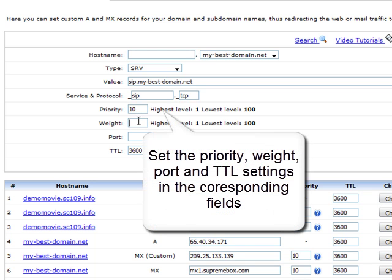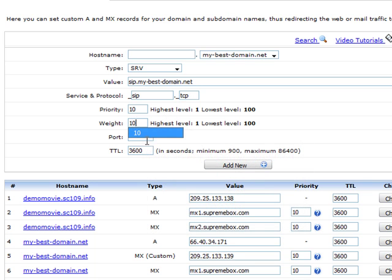Now, enter the values you need to specify, including Priority, Weight, Port and TTL. Input them one by one in their corresponding fields.